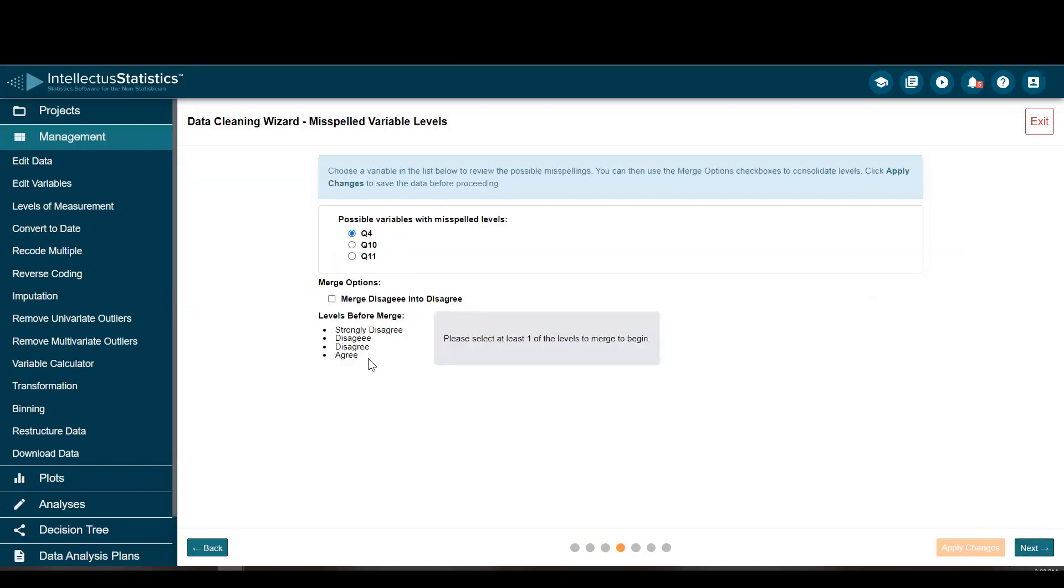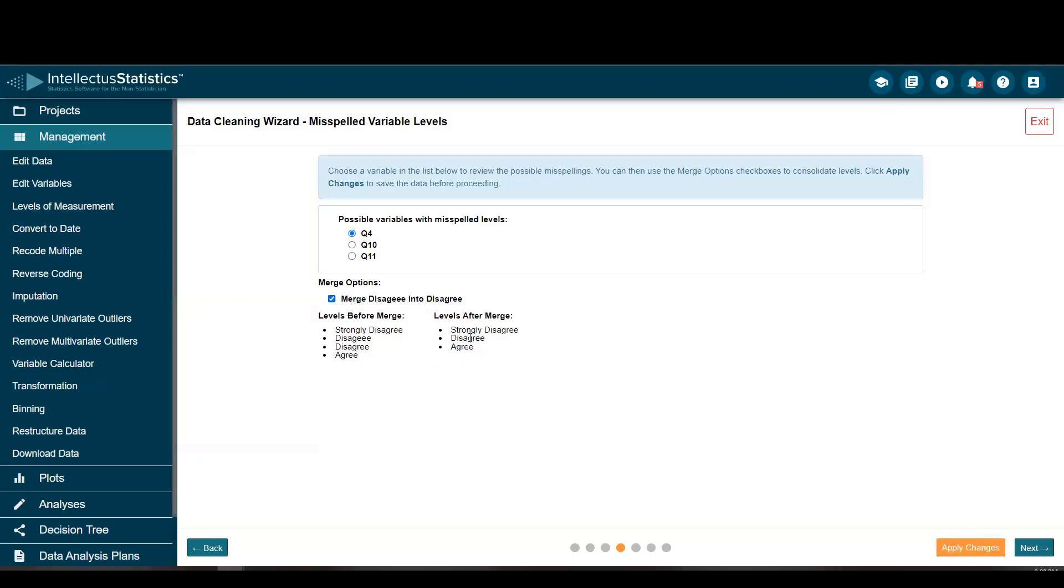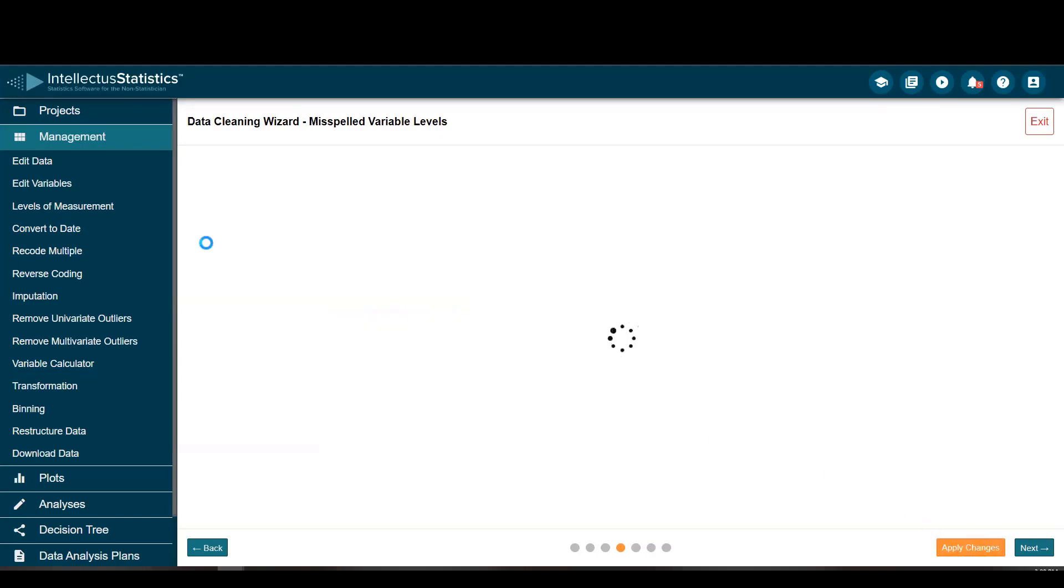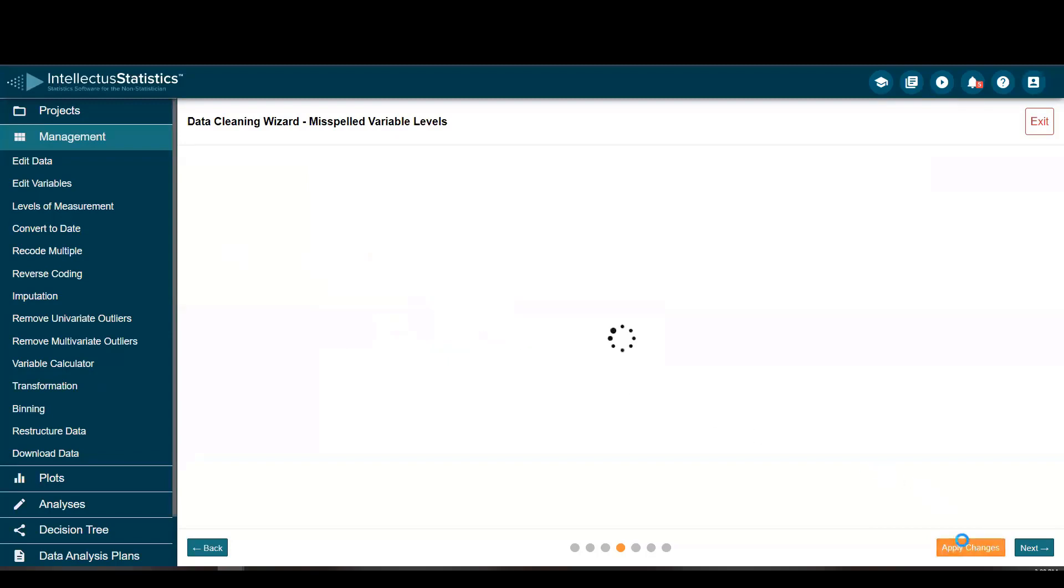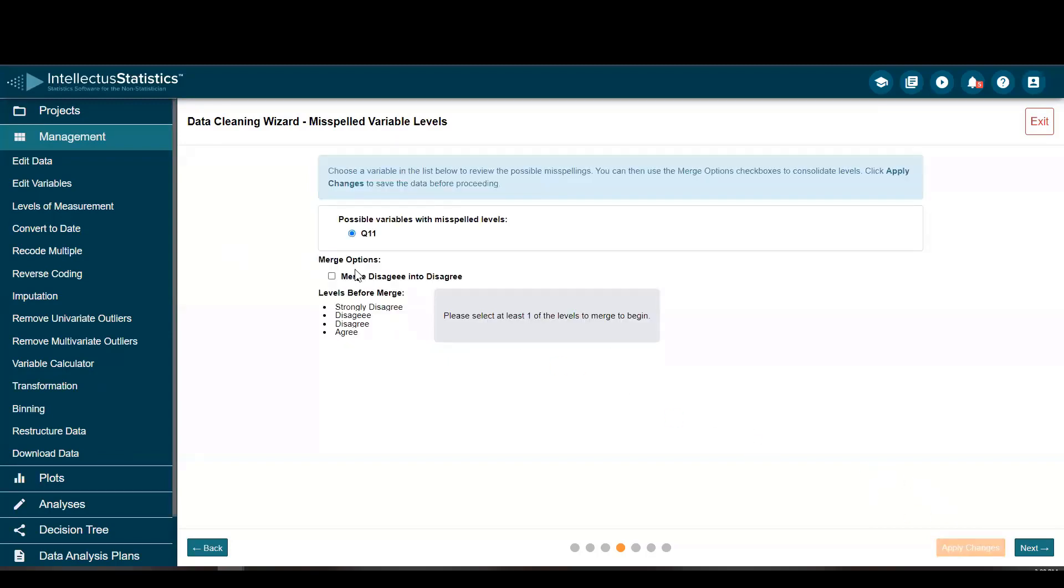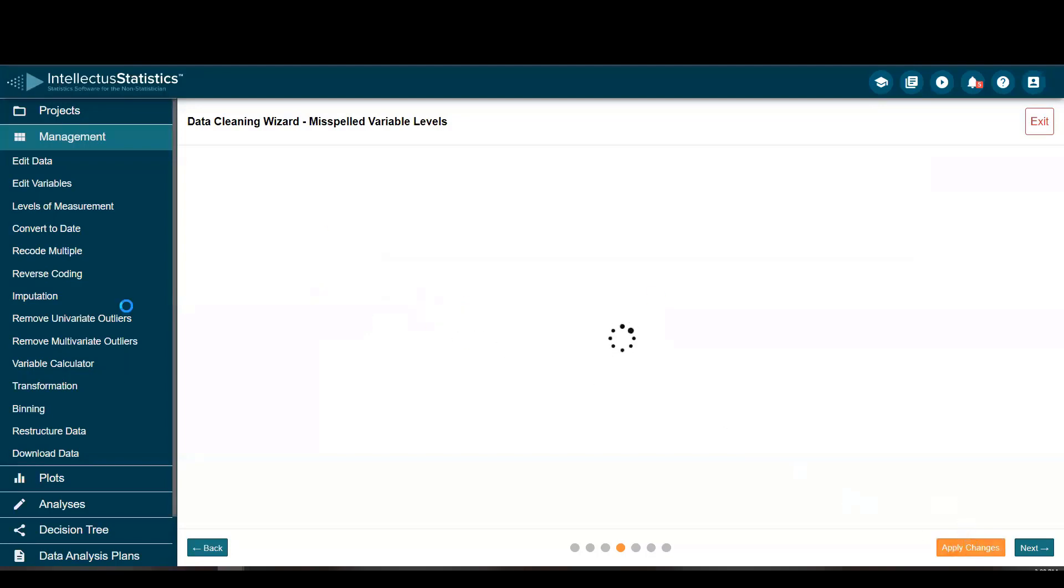Here there are misspellings. Sometimes there's three E's and two E's in disagree, or male has a capital M and a lowercase M, and you wind up with too many levels. So here we can just click on merge. You can see that it's collapsing those two into the correct spelling. Apply changes. I'm going to do that two more times. And that's all there is, let's go to next.